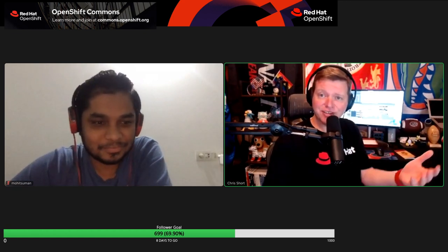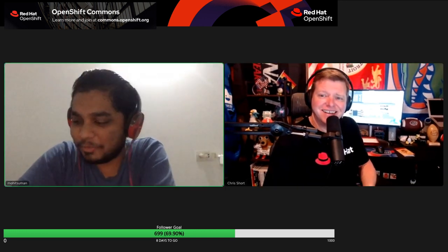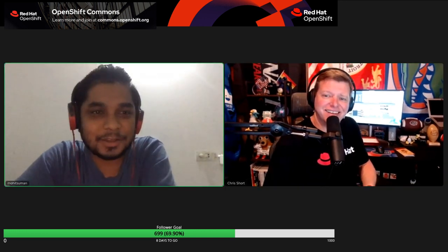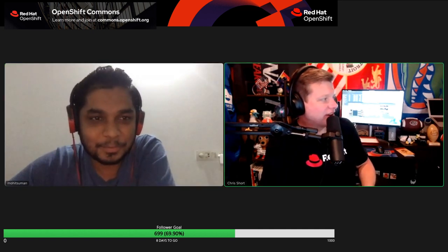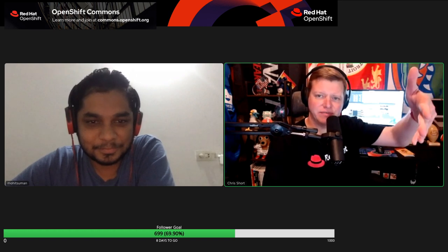Hey Mohit, you're going to take us on some kind of adventure here. Yeah, it will be around developer experience and how you can do that using different IDEs. I'm a technical product marketing manager here at Red Hat. Mohit is a developer advocate here at Red Hat.